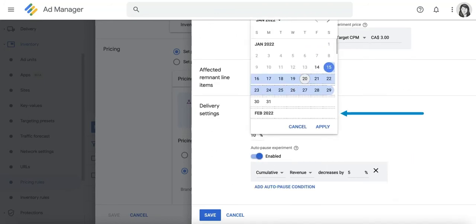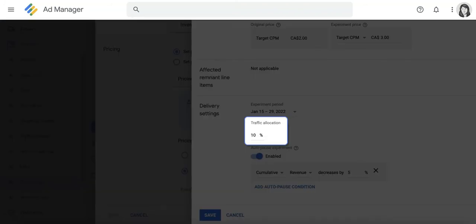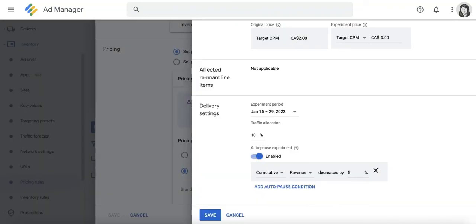You can set the date range or you can keep the default date range set right here. You also need to indicate your preferred traffic allocation. This determines the percentage of traffic that this experiment will apply to. So you can change this to 20% or any other number that you'd like to use.